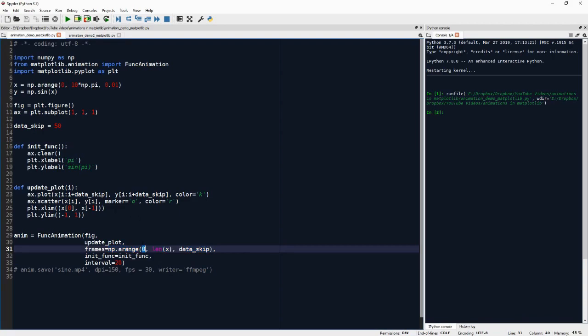So at the first frame, initially, of course, init_func is called. So we clear the axis of everything that was already plotted and we label the axis with whatever we want there. And then we go to update_plot.